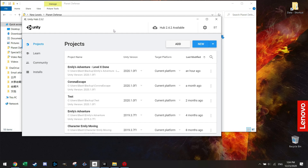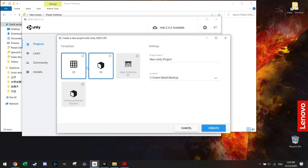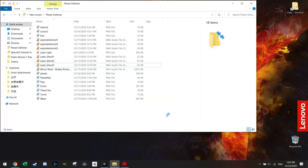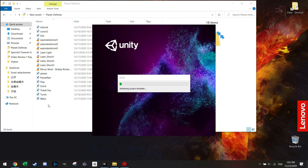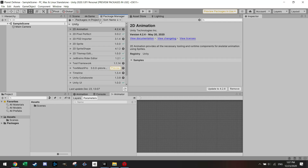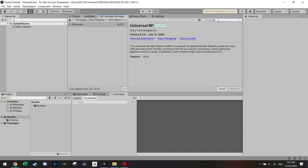Let's start in the Unity Hub and make a new project with the latest version, selecting 2D. We'll call it 'Planet Defense' and create it. Once Unity starts up, before we start building anything, we'll go to the Package Manager and look in the Unity Registry to install a couple of packages. First is the Universal Rendering Pipeline — this is very important.